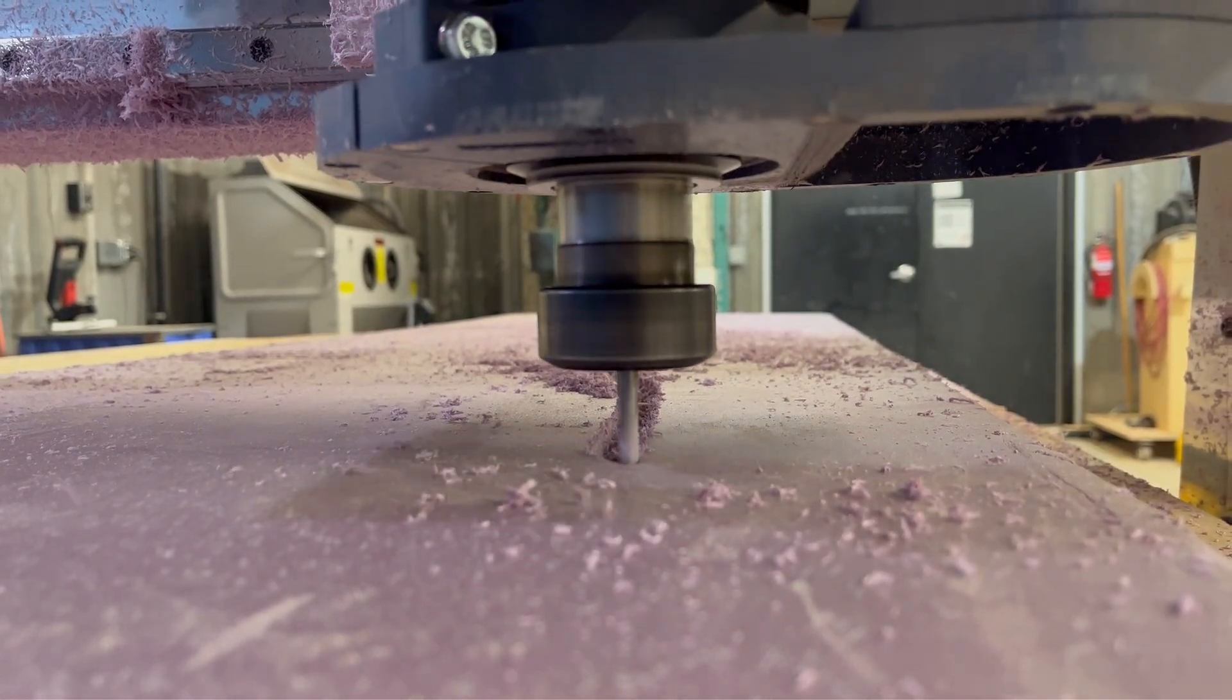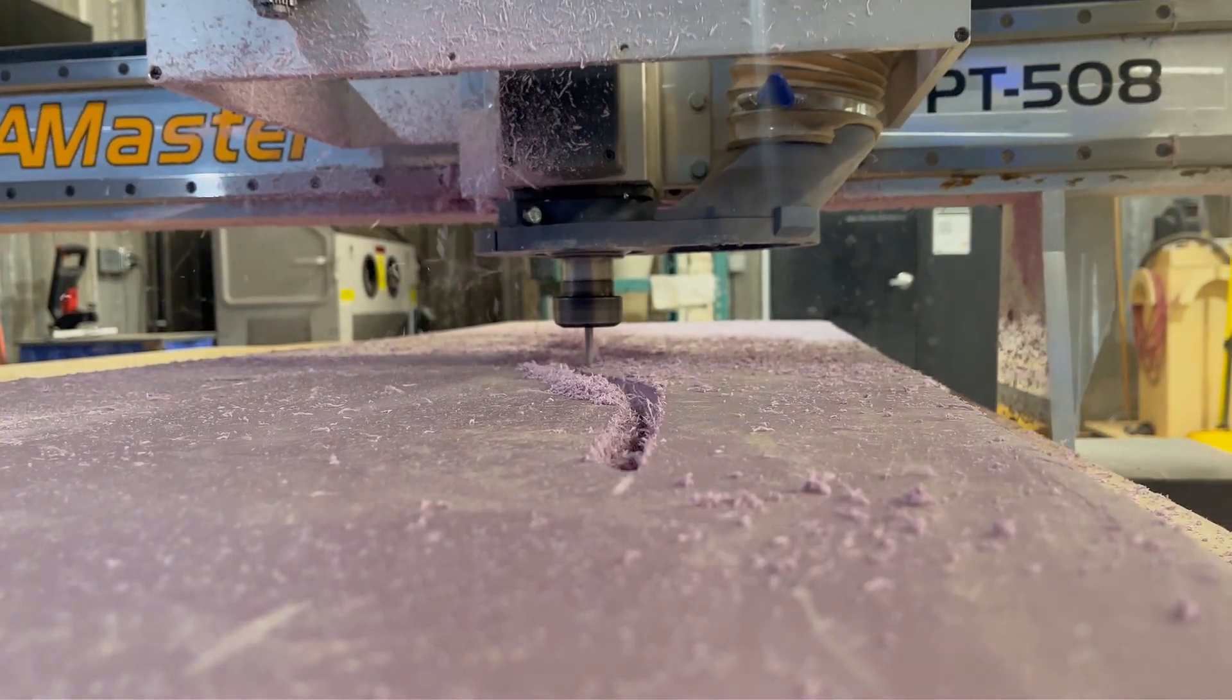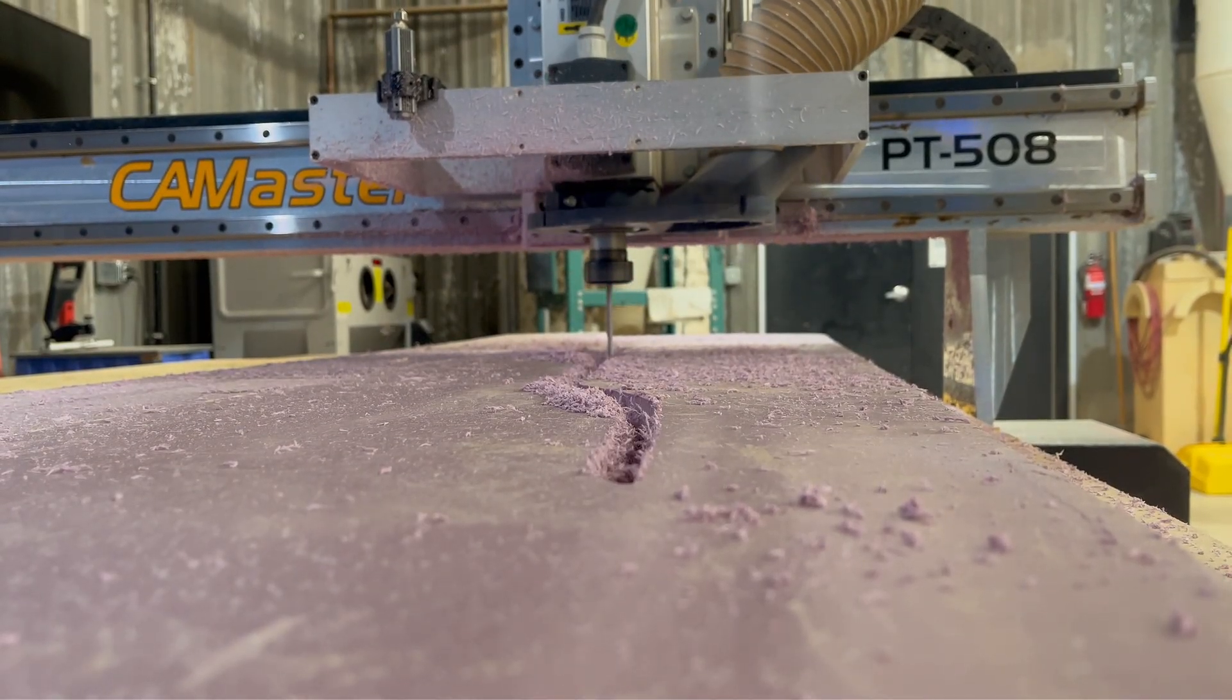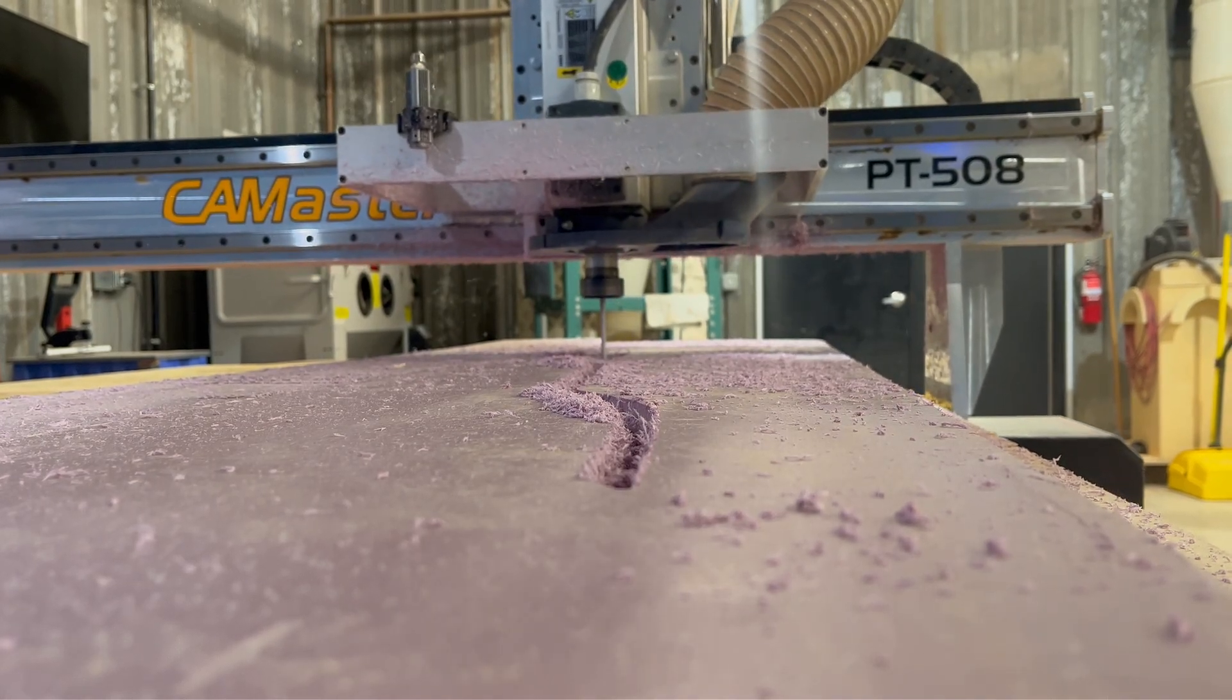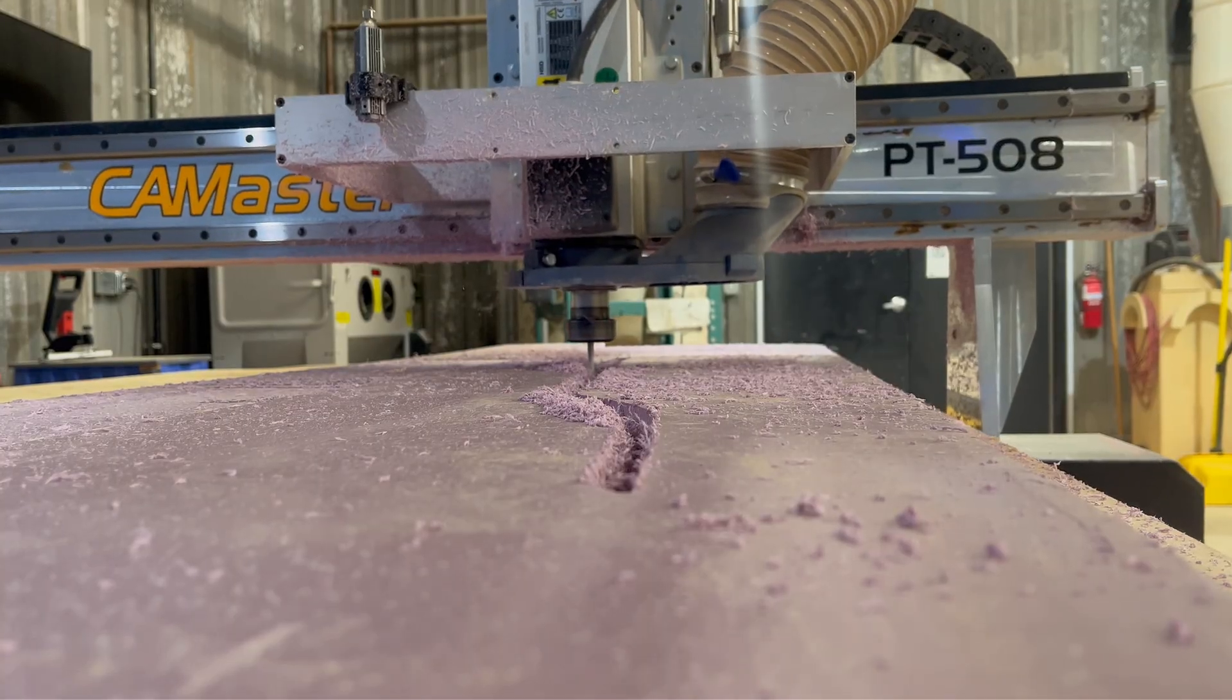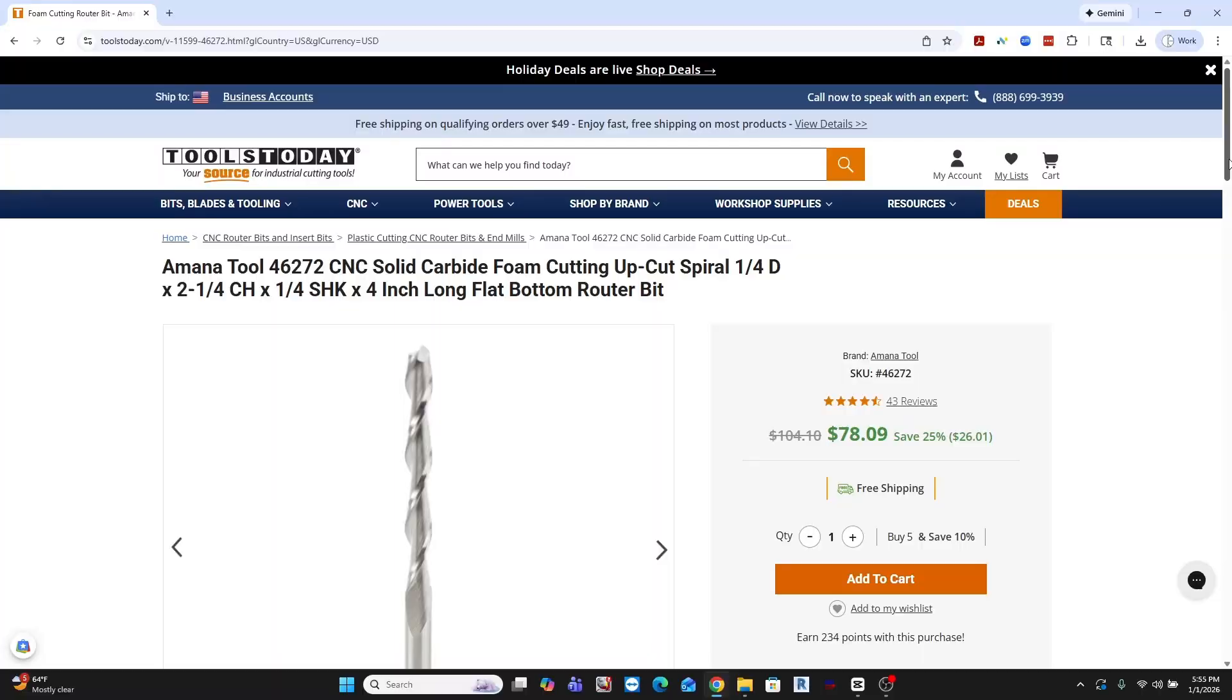Before we go any further, I want to set expectations on the CNC side of this build. This is not an exhaustive CNC tutorial, and I'm not presenting myself as a CNC expert. I'm a hobbyist with a big idea. I'm intentionally staying in a very narrow lane here.